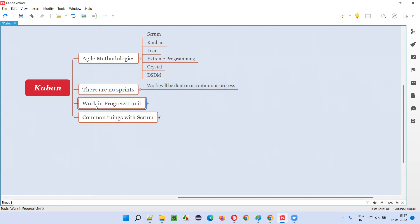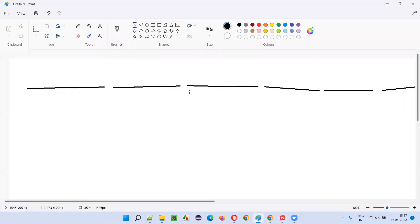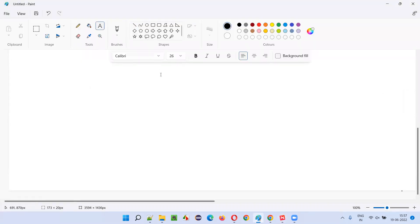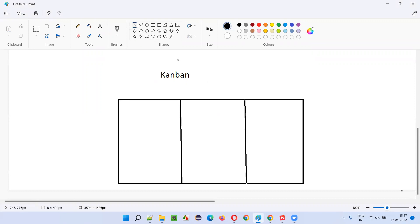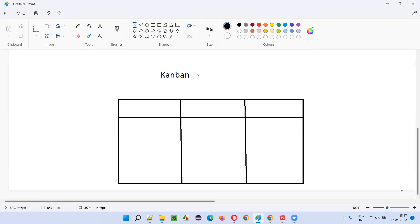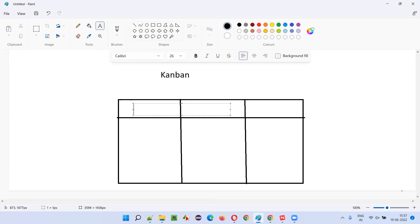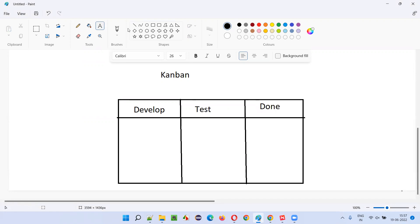In Kanban, work-in-progress limits will be there. Let me explain how work happens in Kanban. There is a board, and let's break this board into three parts: Develop, Test, and Done state. Three states are there.